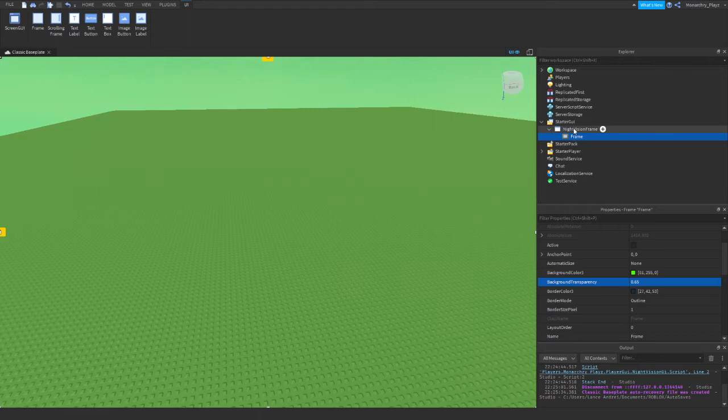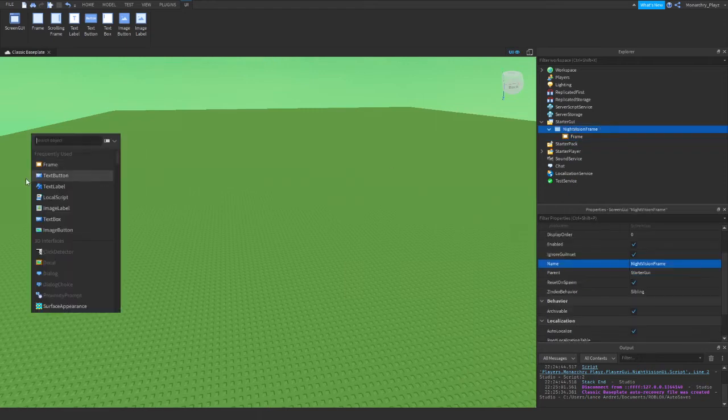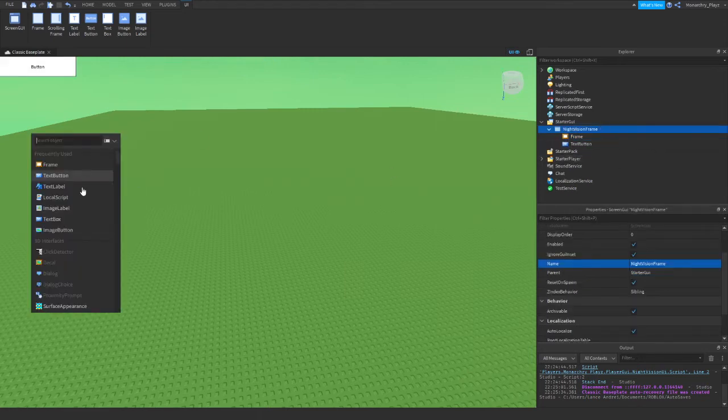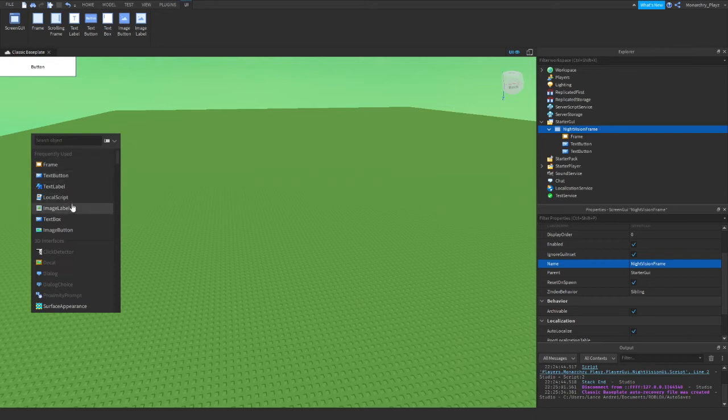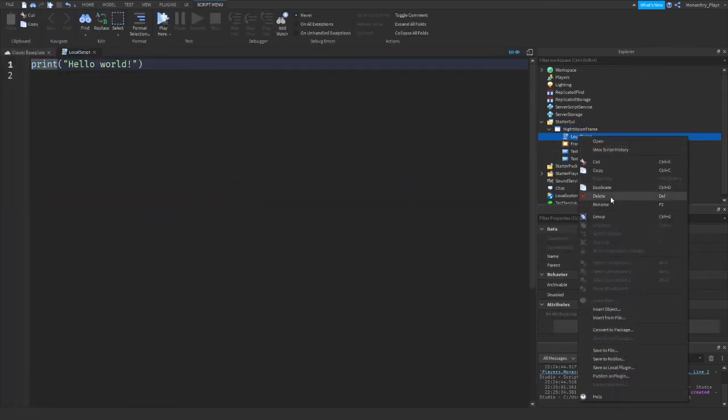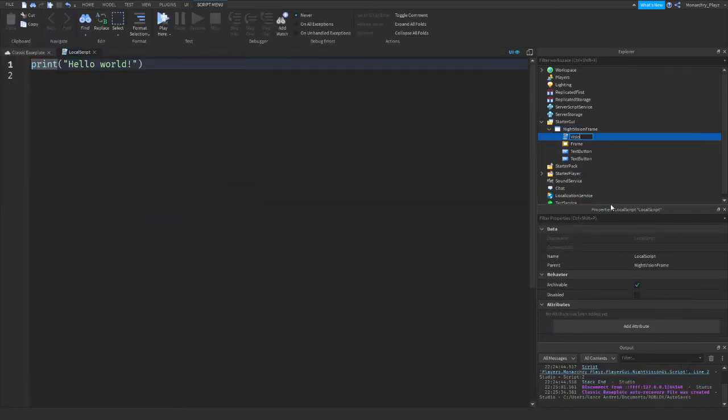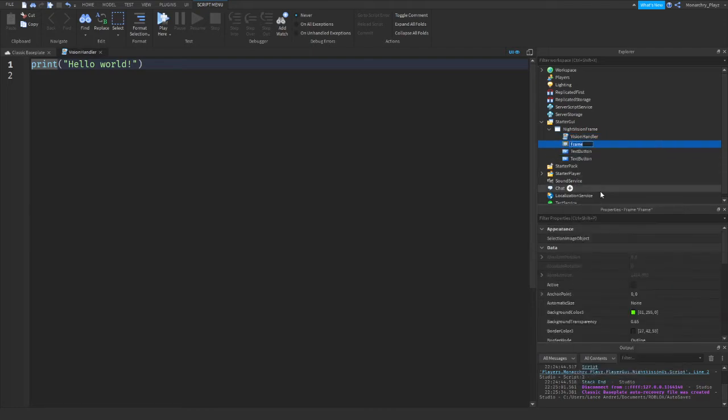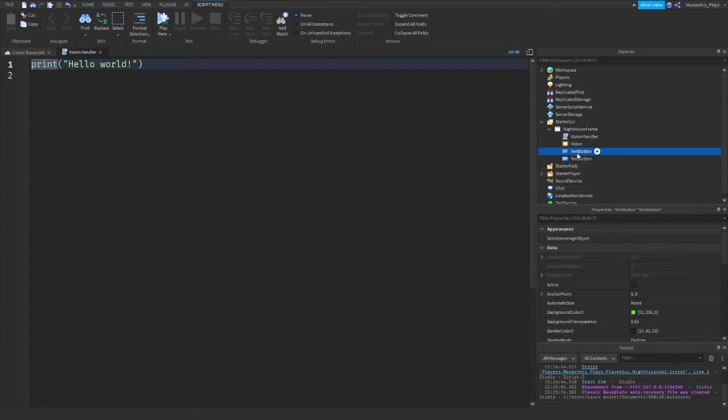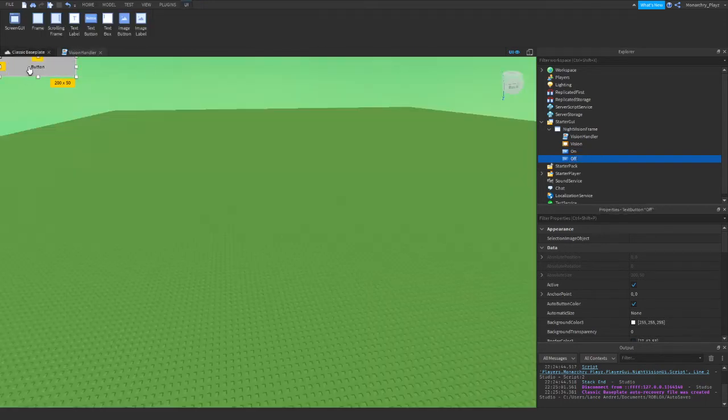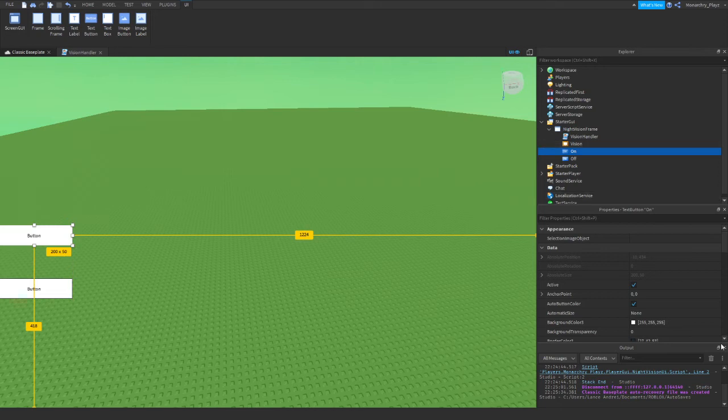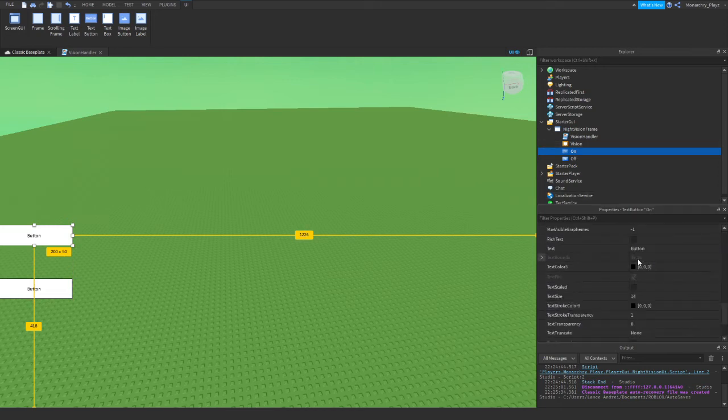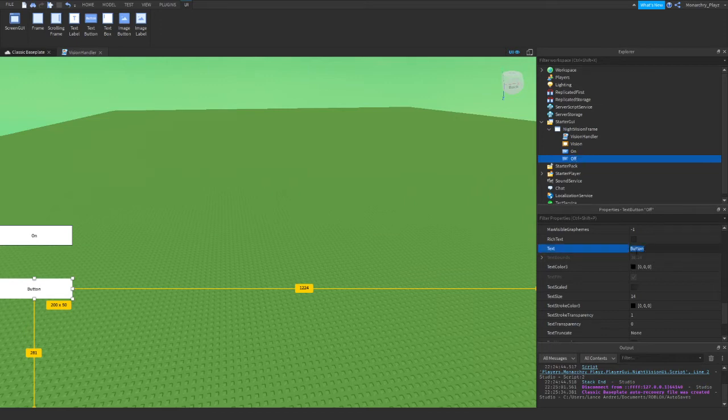Now what we're going to do is add some text buttons and add a local script. We're going to name our local script VisionHandler, we're going to name our frame the Vision itself, and we're going to name these two buttons On and one of them will be Off. Let's just make sure everything is fine - Off over there and On over here. Let me just change the text.